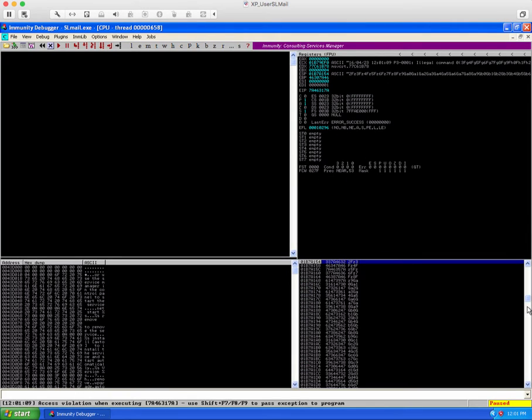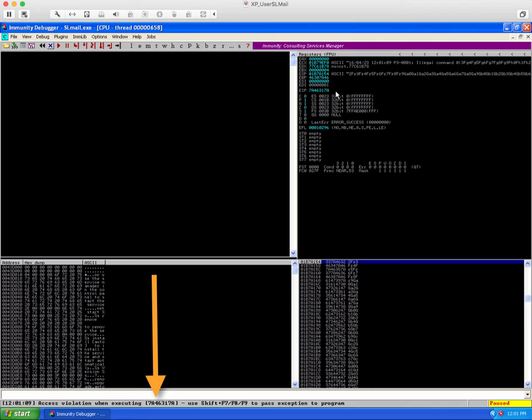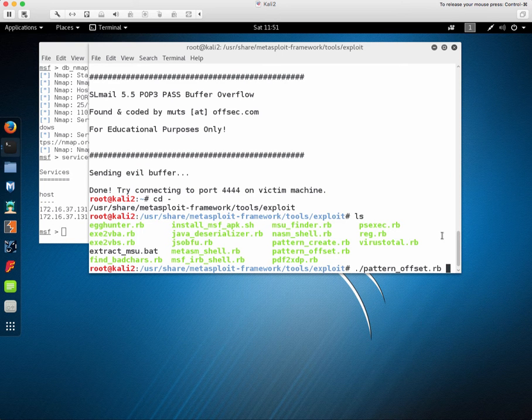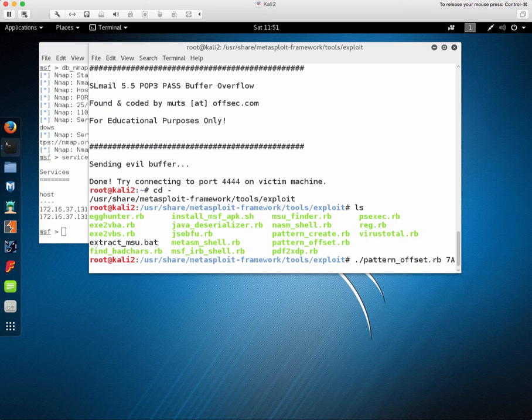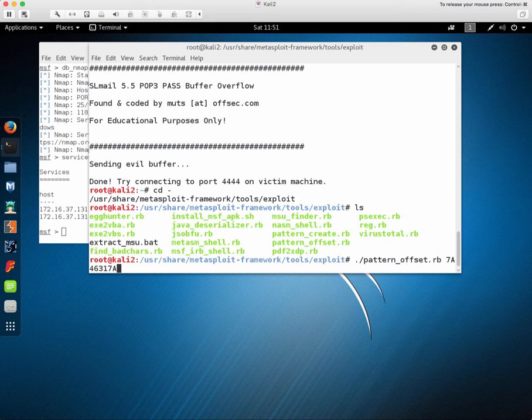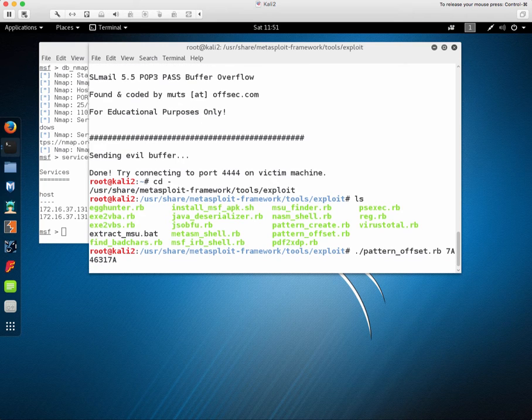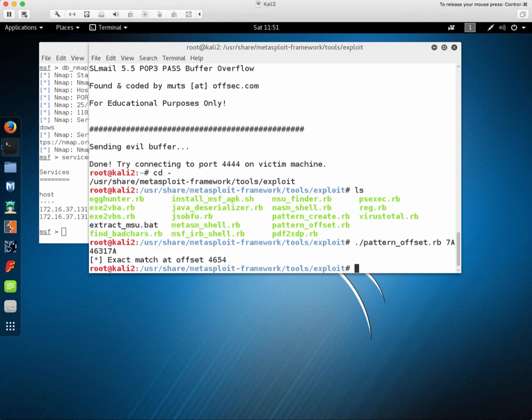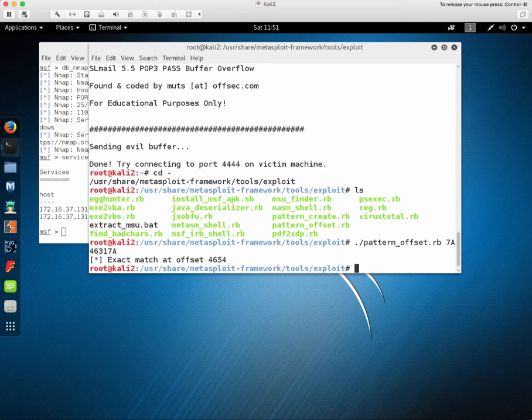And now looking in our debugger we can see that it got stuck at 7a46317a. If we come back over here with our new knowledge of which pattern created the crash we can put that pattern into our pattern offset script and we can see that that happened at offset 4654 which is the same offset that was previously in the script.